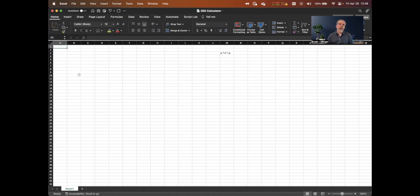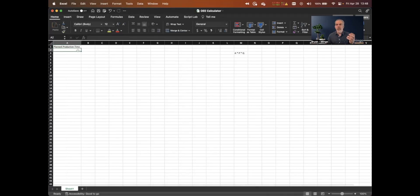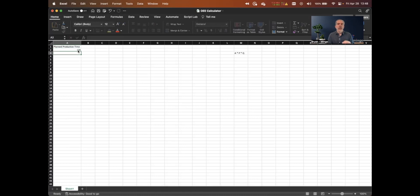Let's first do the availability calculation. The very first thing you need to know is how much planned production time you have. We'll call it planned production time and do all these calculations in minutes. Let's say we have 120 minutes of planned production time, or two hours.